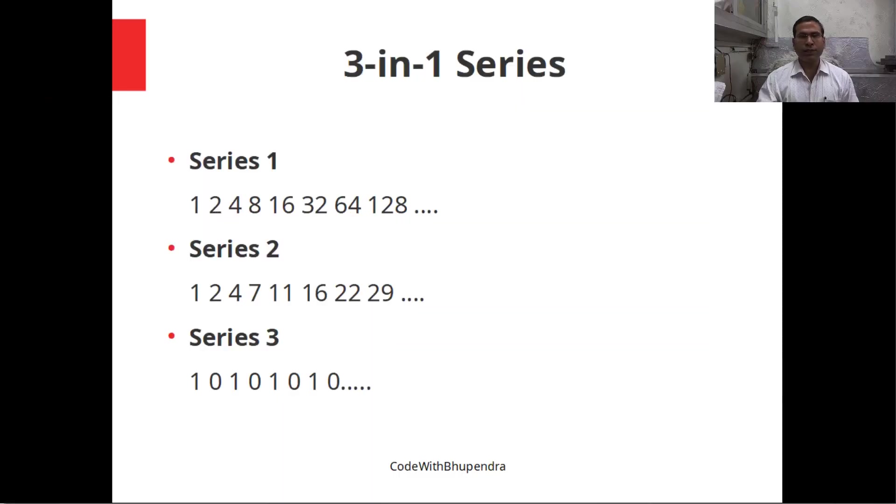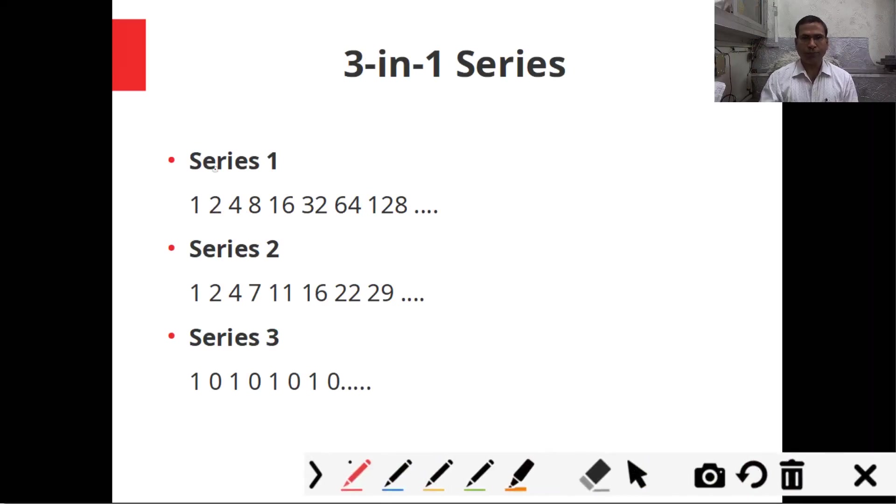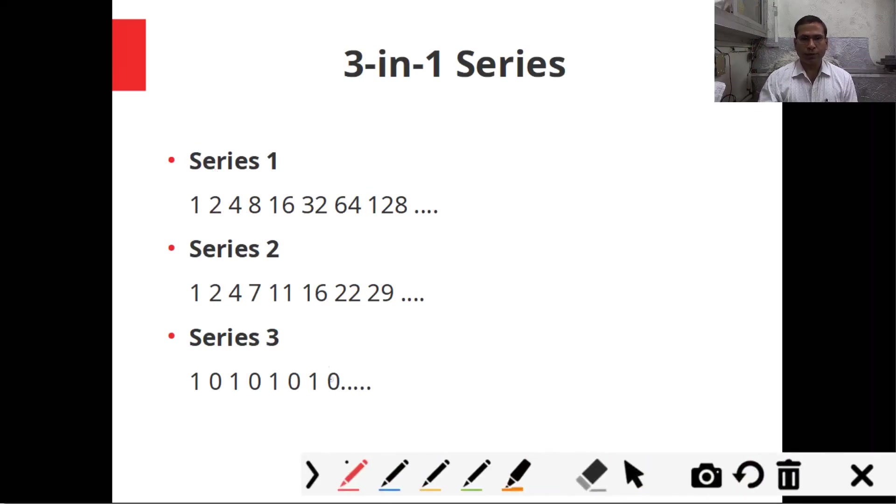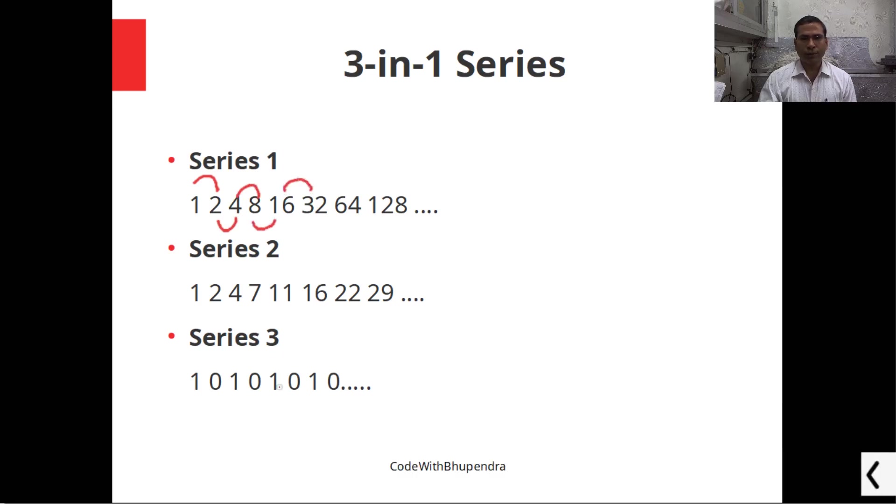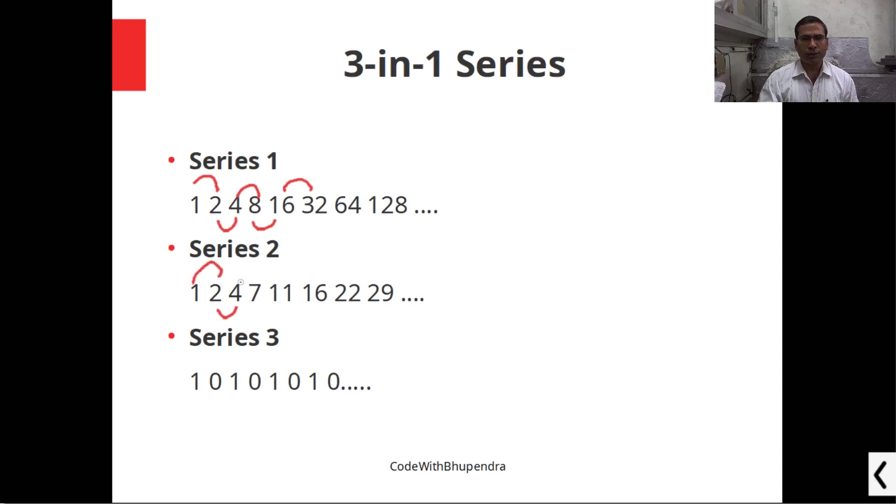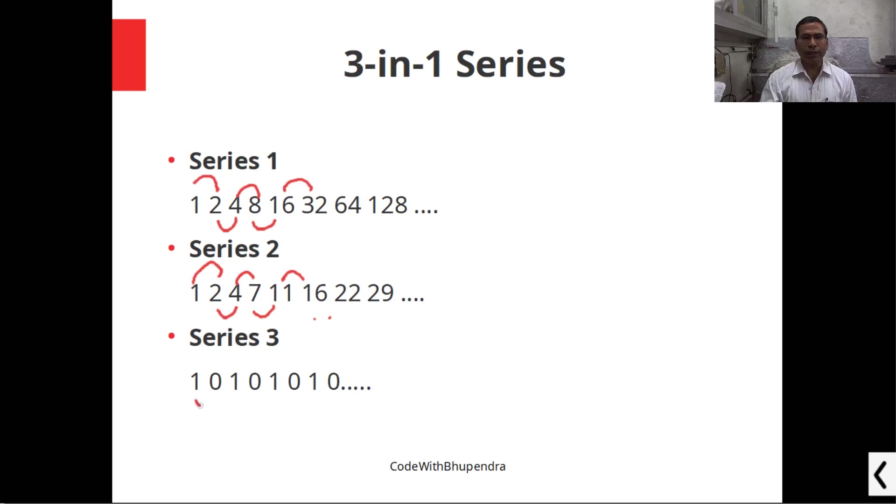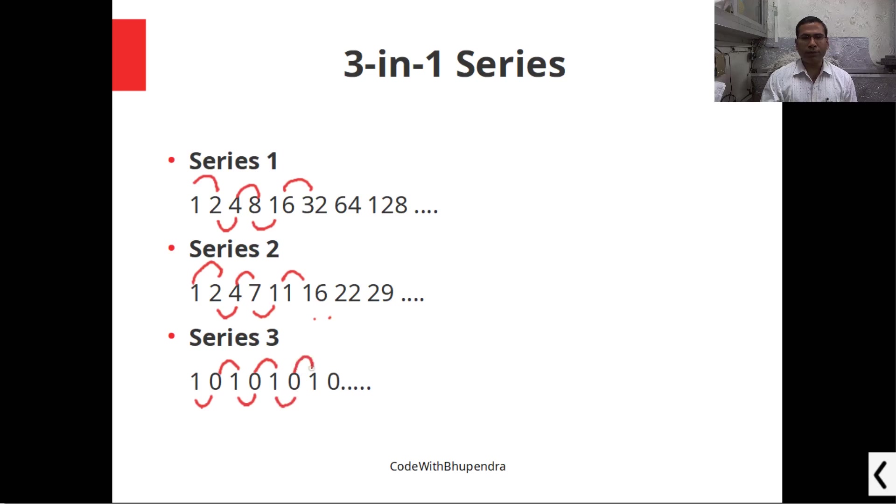The series that I'd like to discuss are: first, 1, 2, 4, 8, 16, 32 and so on. In the second series we generate 1, 2, 4, 7, 11, 16 and so on. Finally we generate alternate 1, 0. We have to decide how we can design a program so that all three series can be achieved in a single program.